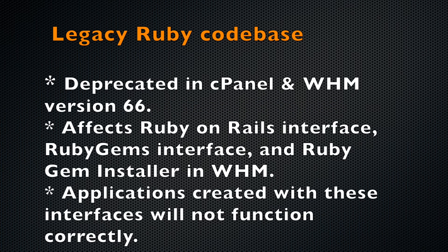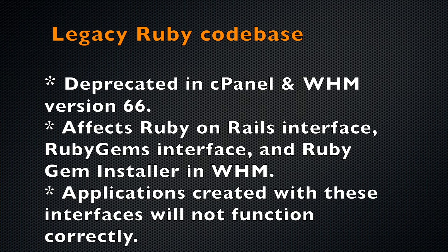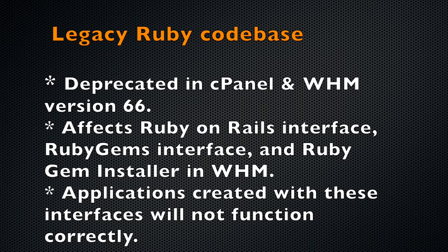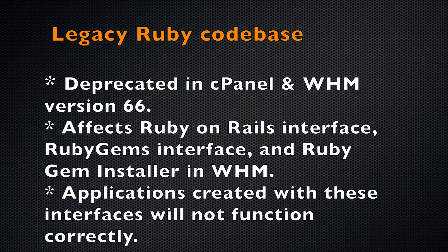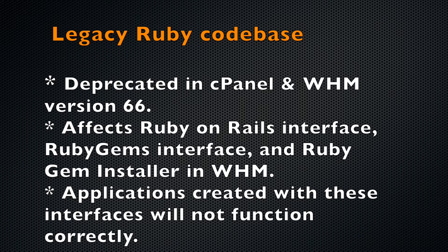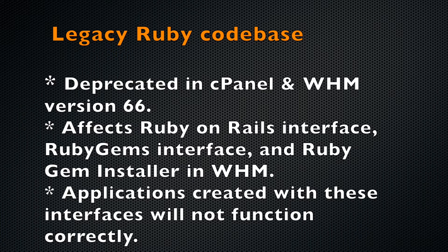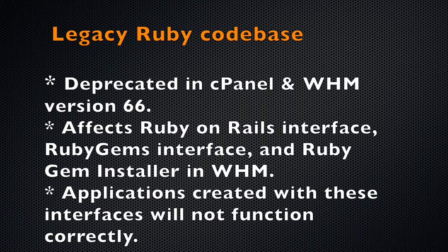In cPanel and WHM version 66, we deprecated our legacy Ruby codebase and the interfaces that used it. This means that any Ruby applications you create with cPanel's Ruby on Rails interface, cPanel's RubyGems interface, and the RubyGem installer in WHM's Module Installer interface will not function correctly. You can still create and install Ruby applications, but it's just done a little differently as of cPanel and WHM version 66 and later.